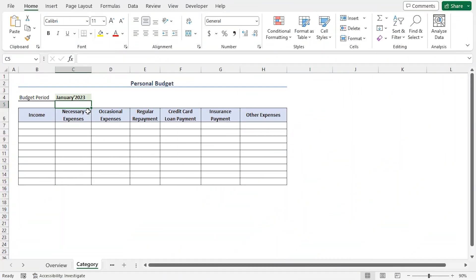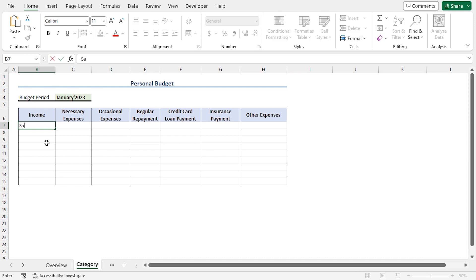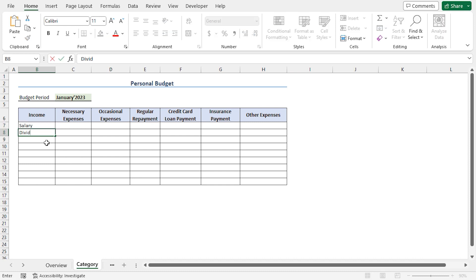Next, I'll categorize some of the common income sources in column B. I'll go to the B7 cell and enter salary, then I'll type dividend. In a similar way, I'll add the rest of the income sources.